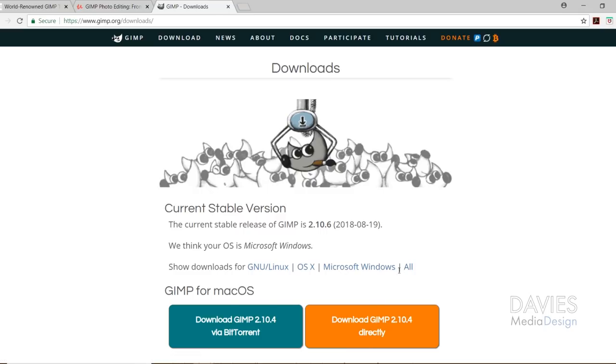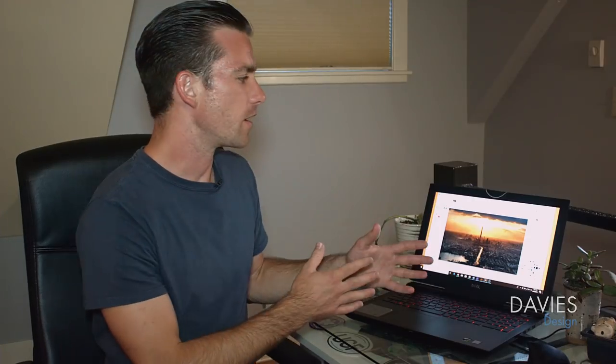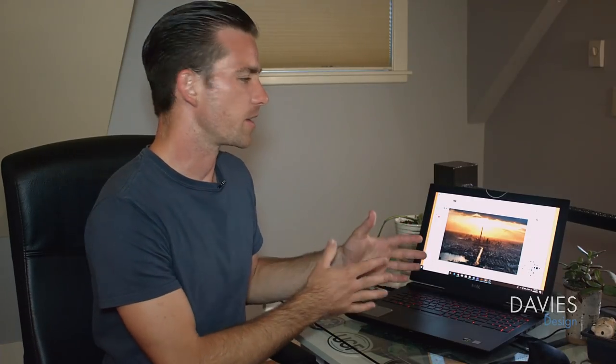If you are a Mac user, go ahead and download that Mac version. That's really awesome news. I recommend downloading this latest version of GIMP and then running the installer to install the program on your computer. Once you've done that, open it up as I've done here on my laptop.